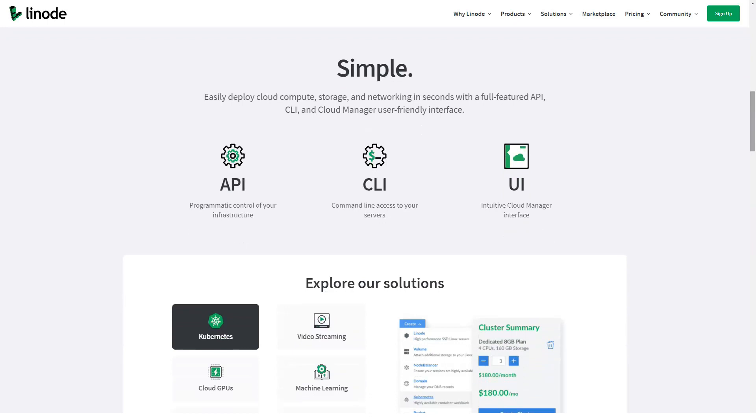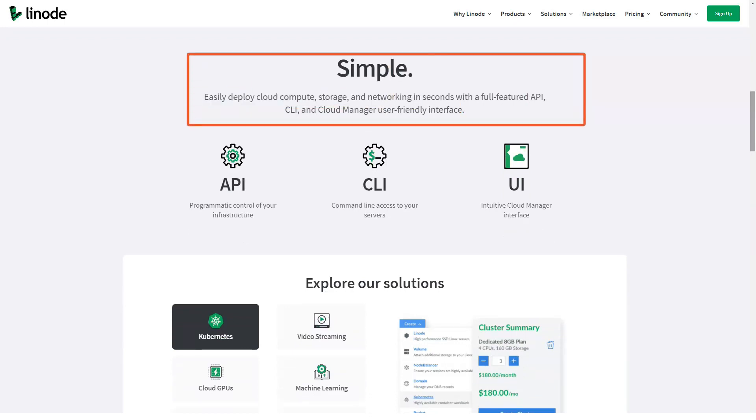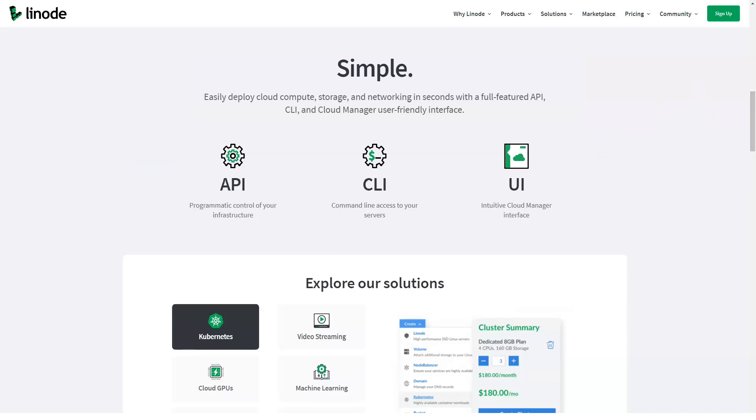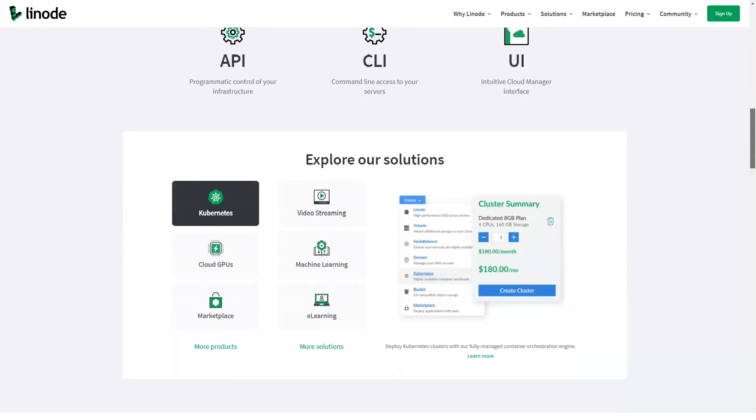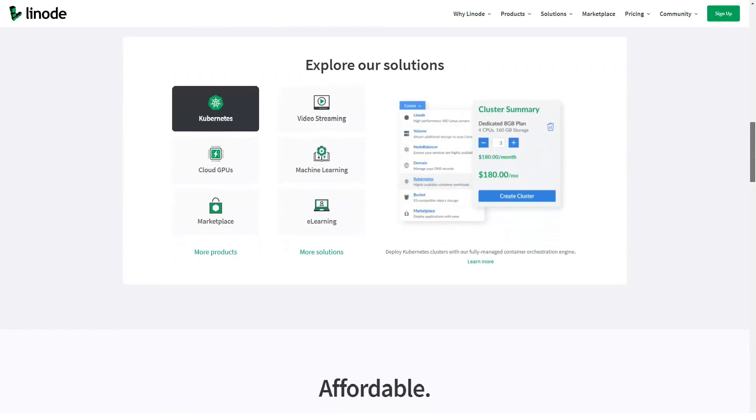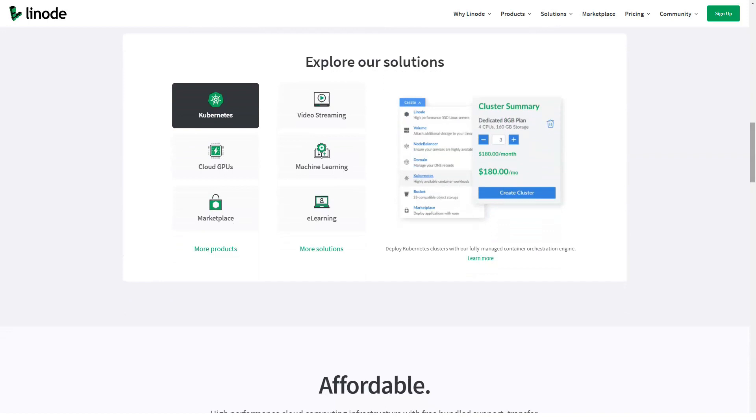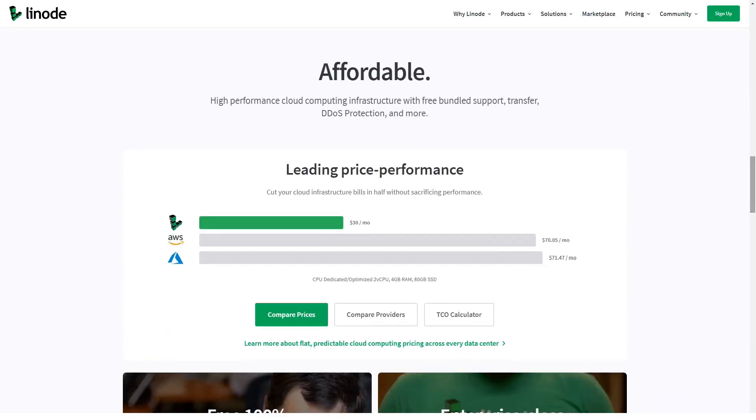The company doesn't use standard industry terms, though. It refers to its plans as roughly equivalent to VPS hosting. Along with a wide variety of plans, Linode can help your business with the following features: nine data centers in three separate regions.